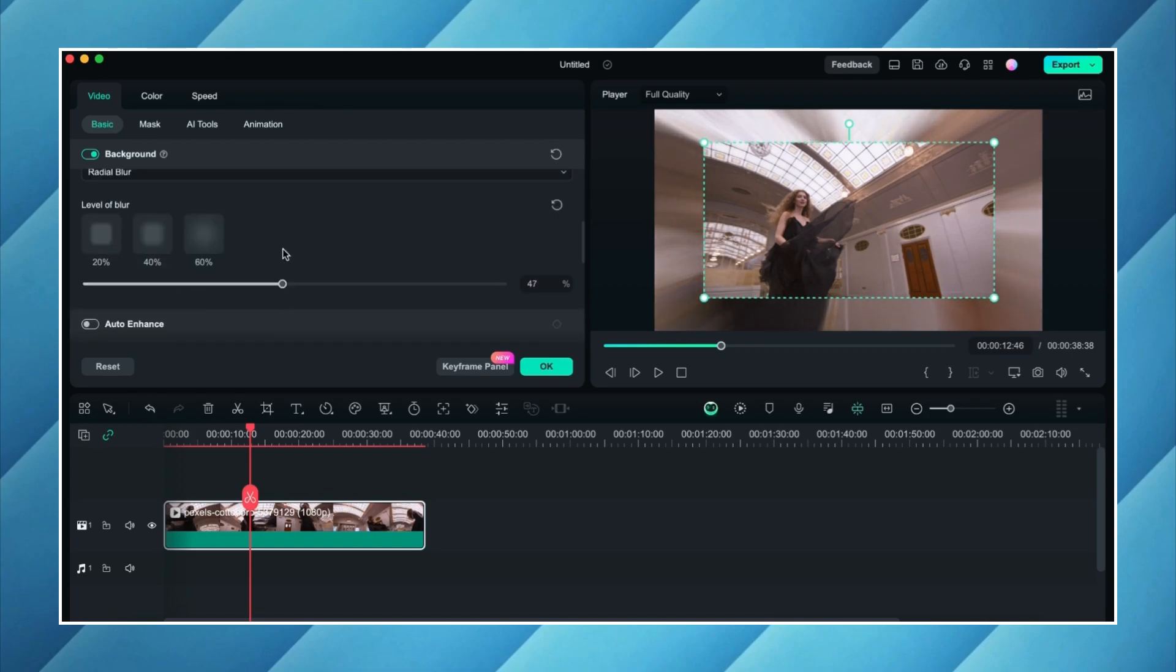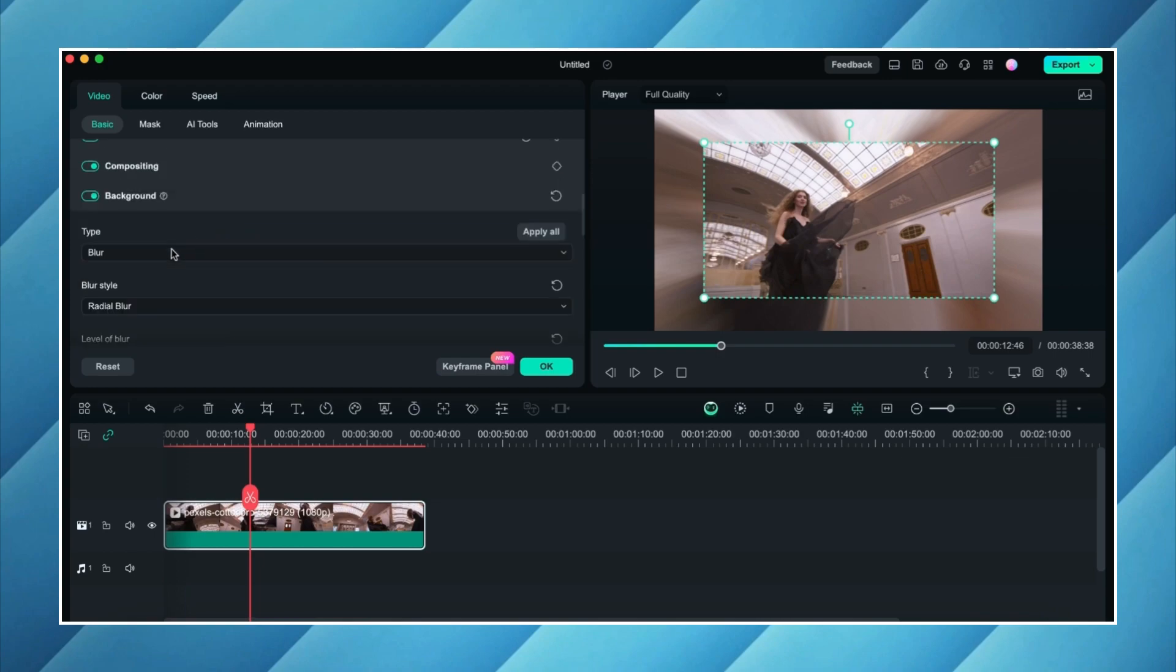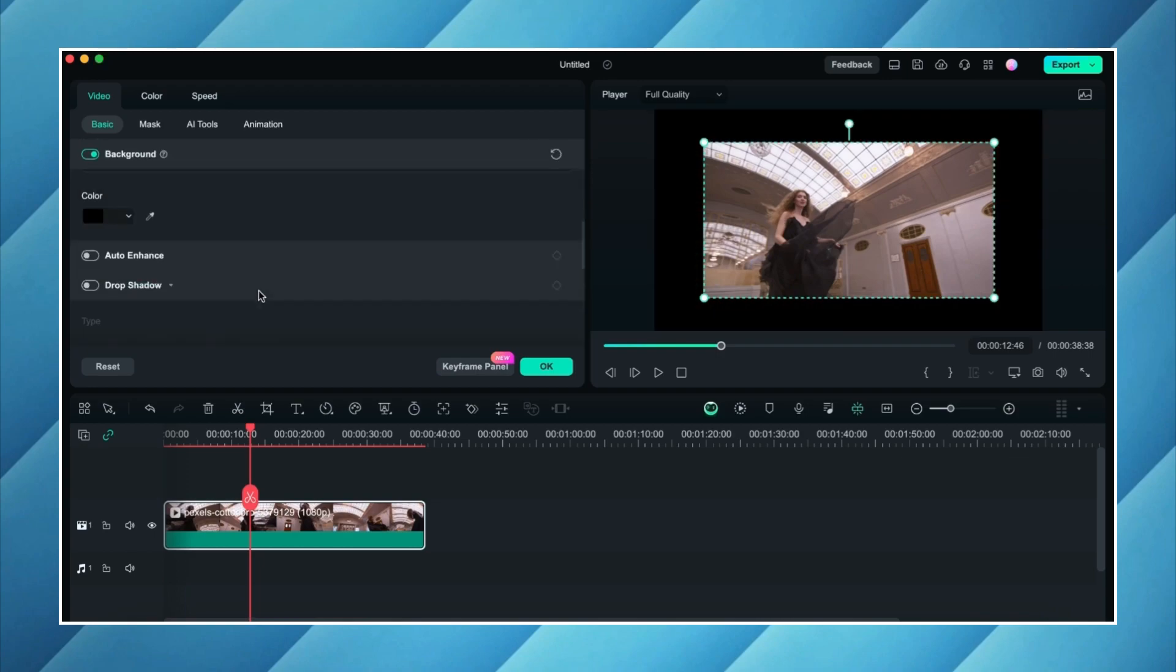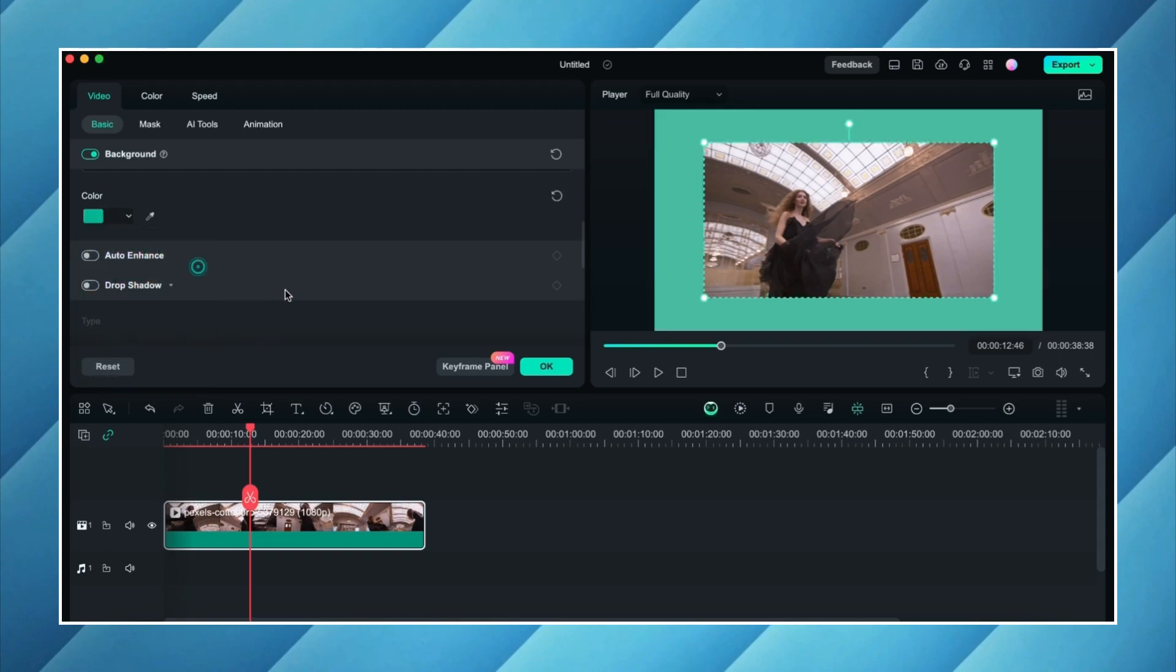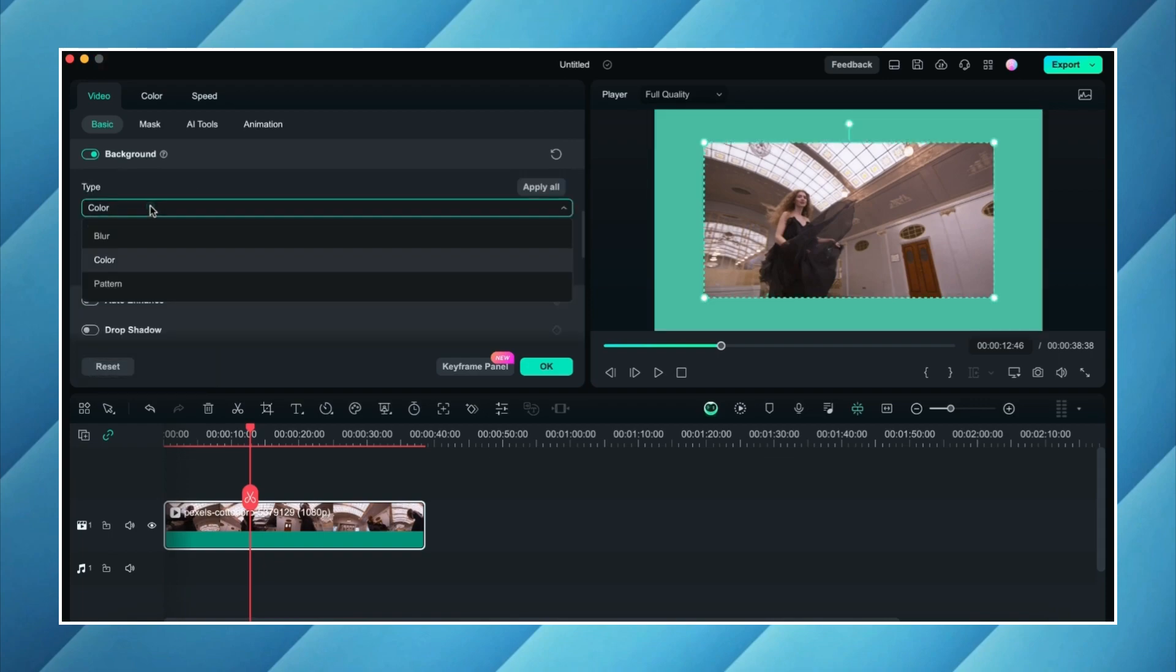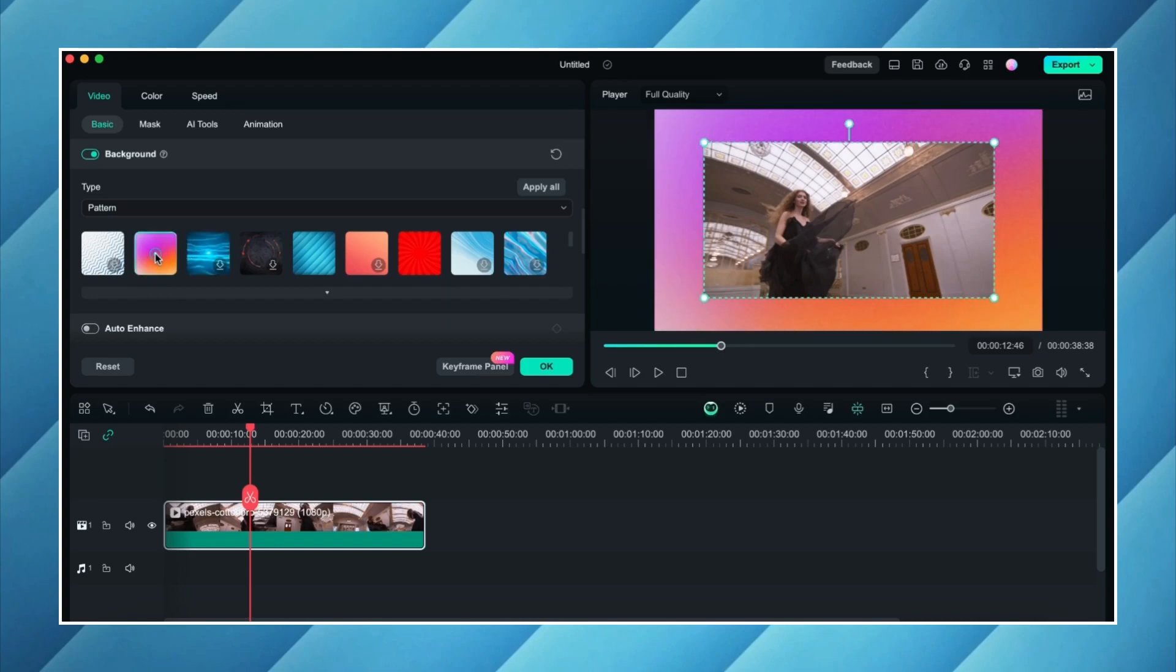Now cool thing is we can also add colors or patterns from the same menu here. From the type choose color and then simply choose the color you like. From the same menu choose pattern and then simply choose the pattern you like for your background.